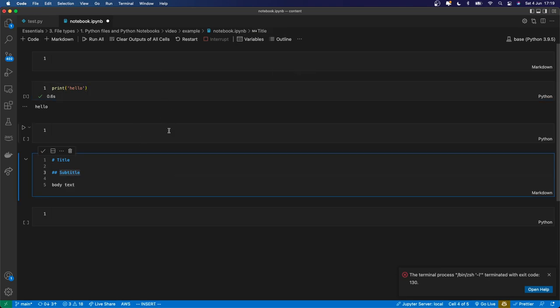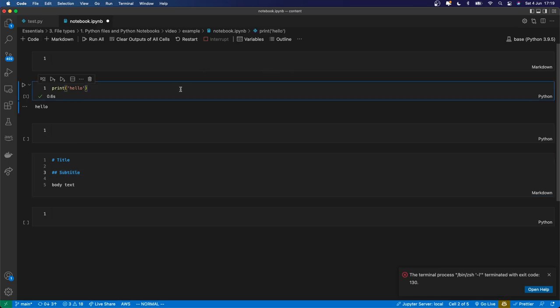So that's enough to get started with notebook files. The main thing you need to know is that you can combine different types of code with markdown, and you can run those cells by holding shift and pressing enter.